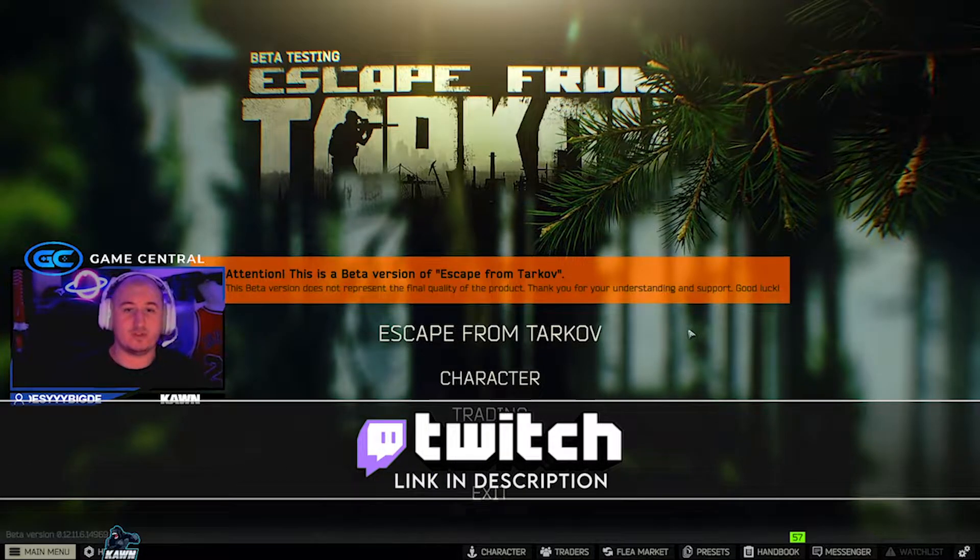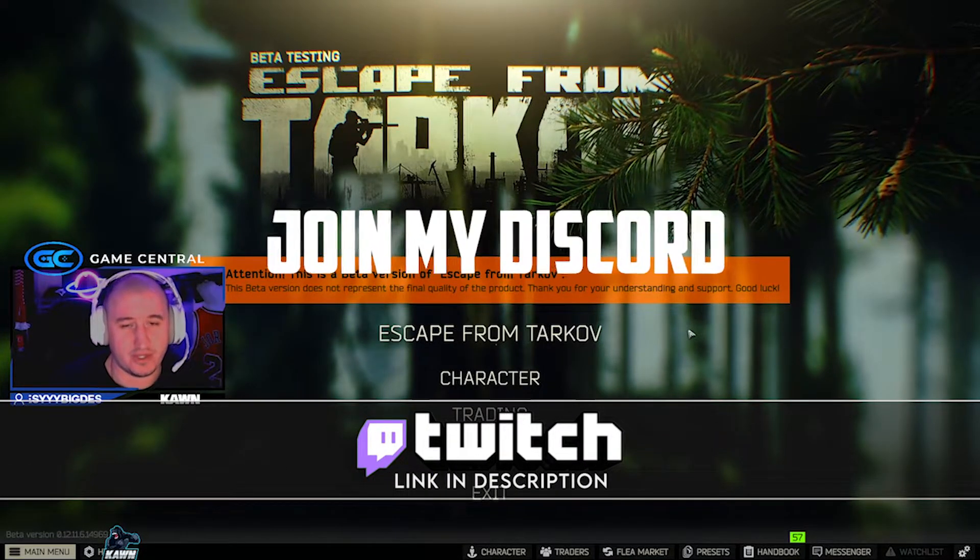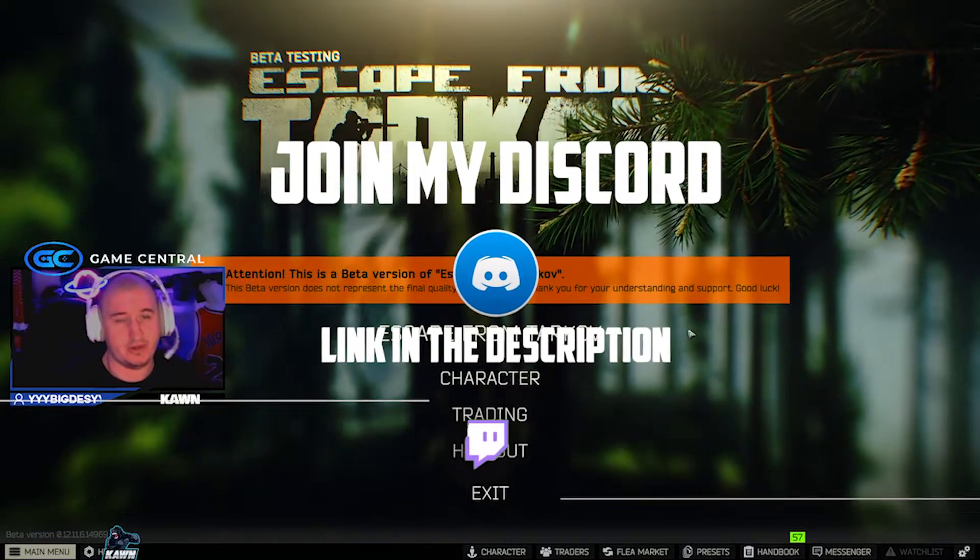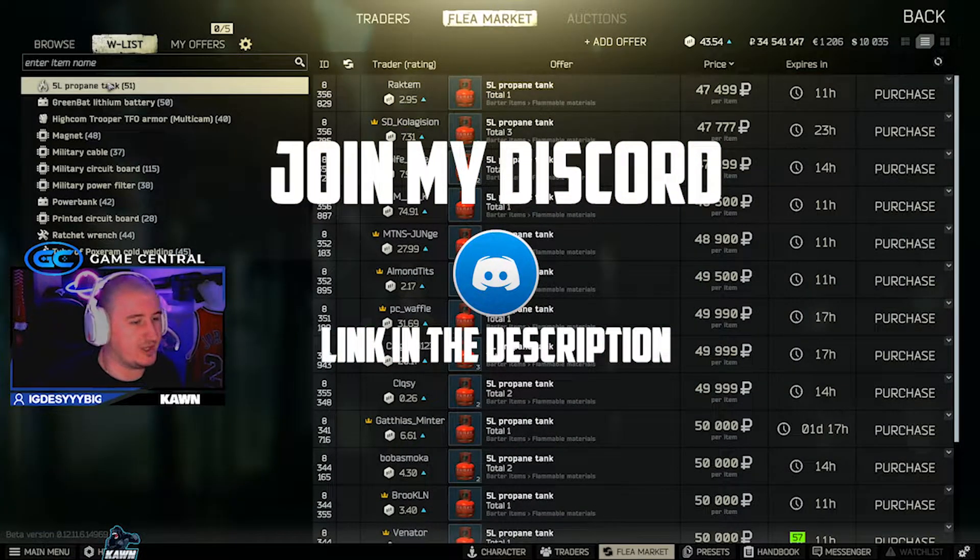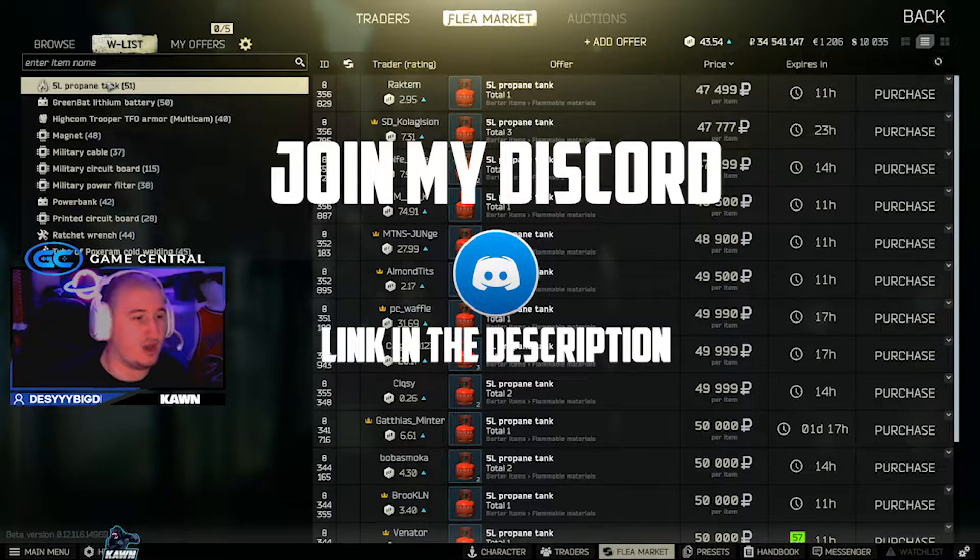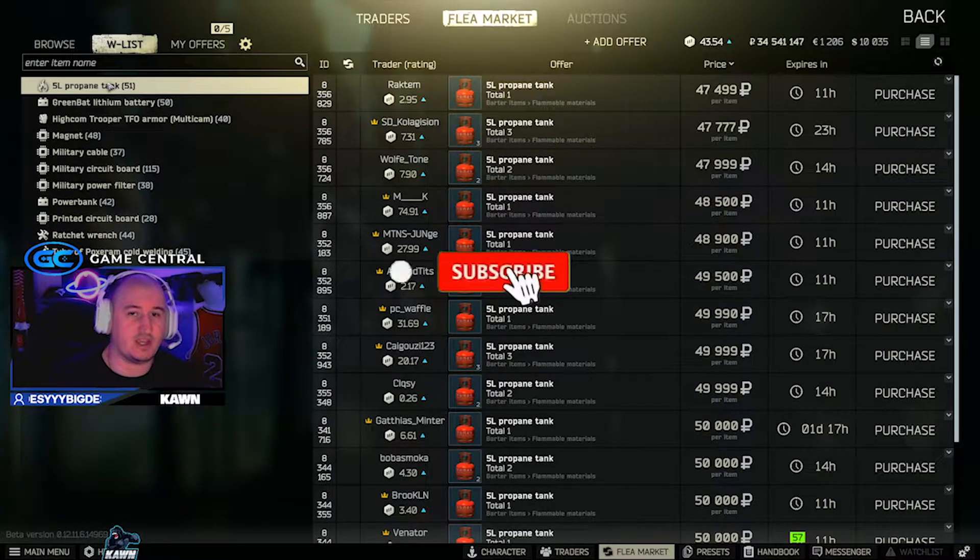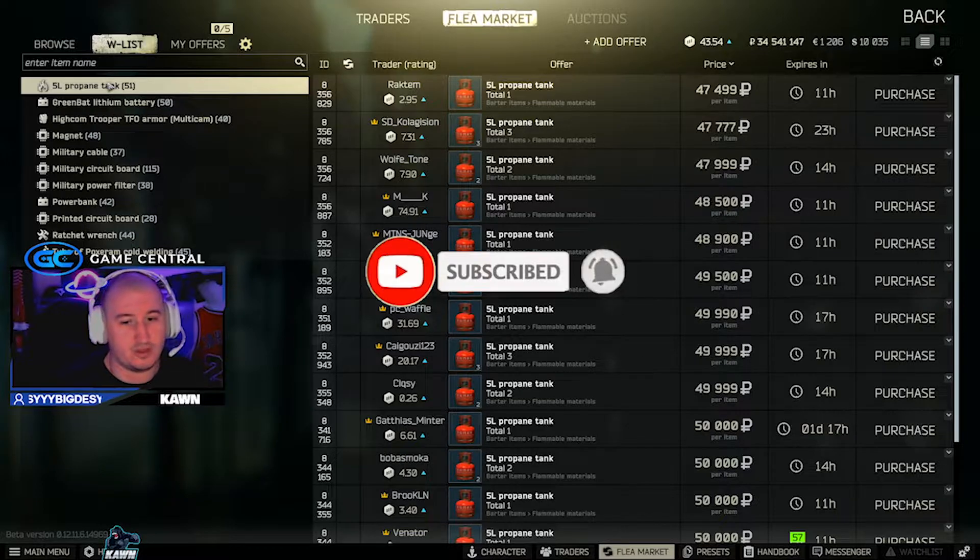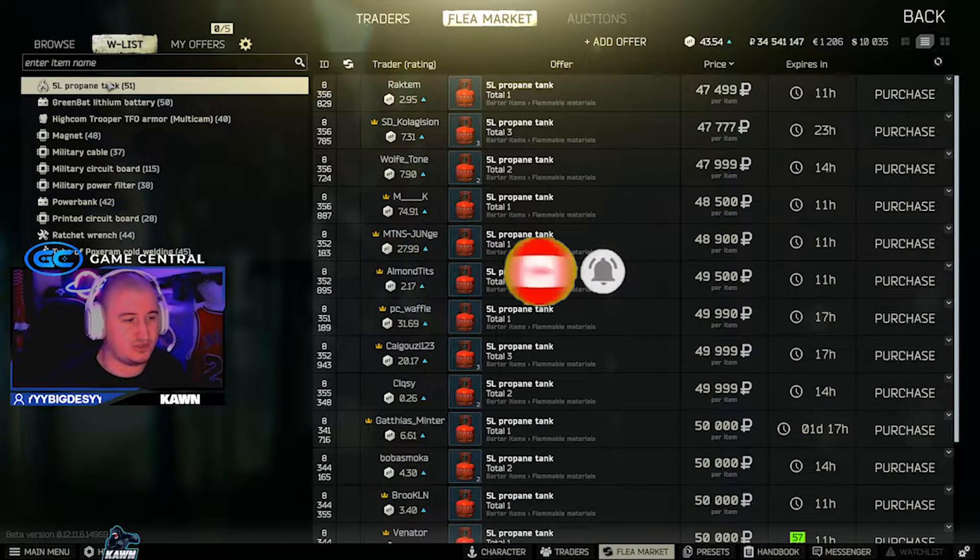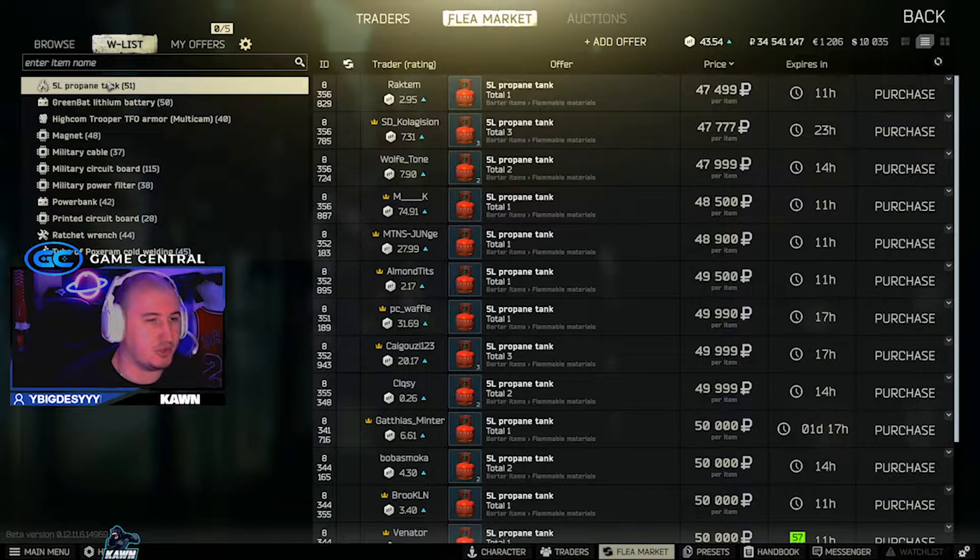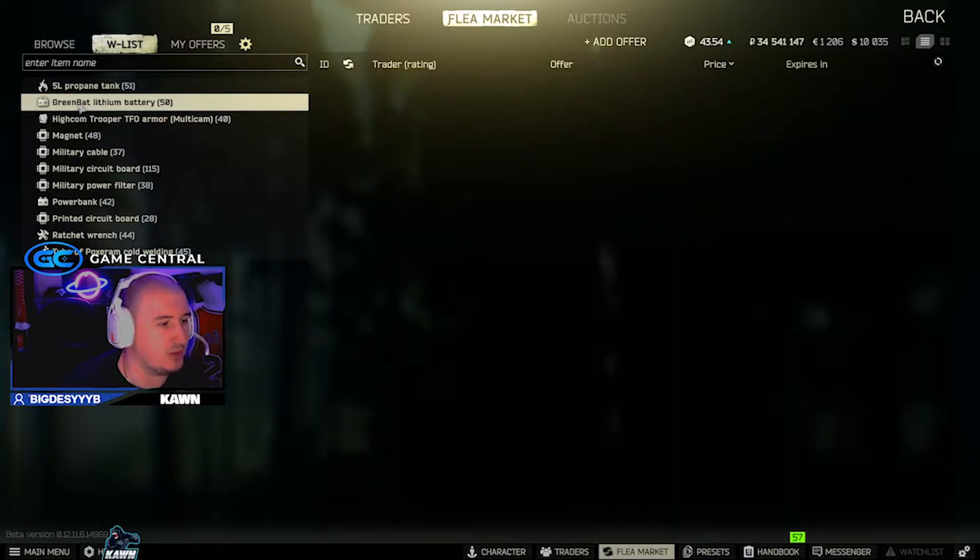I'm sorry about my voice. I messed it up over the weekend, so please bear with me here. 5-liter propane tanks are one of those items that's a 4-slot that I do pick up because it's worth more than 10k per slot. 5-liter propane tanks are one of the best 4-slot items, better than PSUs, better than motors. And they're doing pretty good on the flea market right now, so I recommend picking them up.